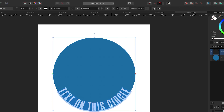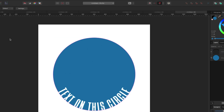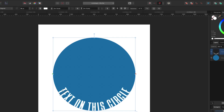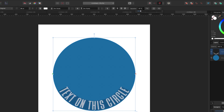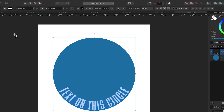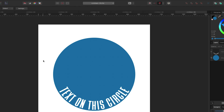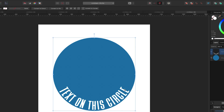Let's make this text white. Moving the mouse away, it isn't quite perfect, so I highlight the text again, go to Baseline, and move the baseline slider a little bit to fine-tune the position inside the circle until it looks right.